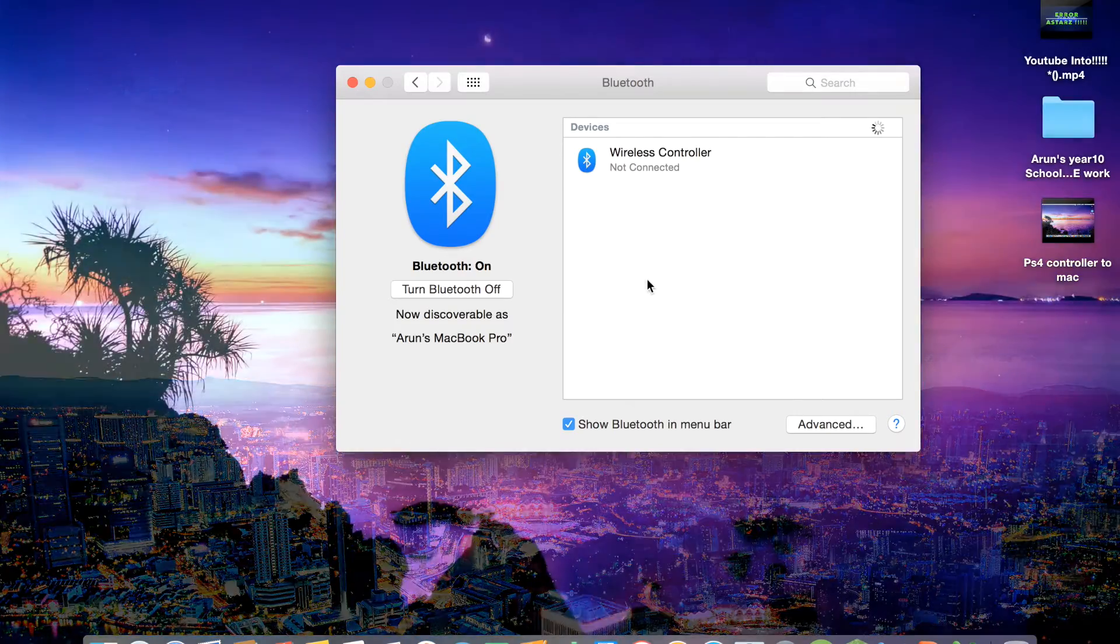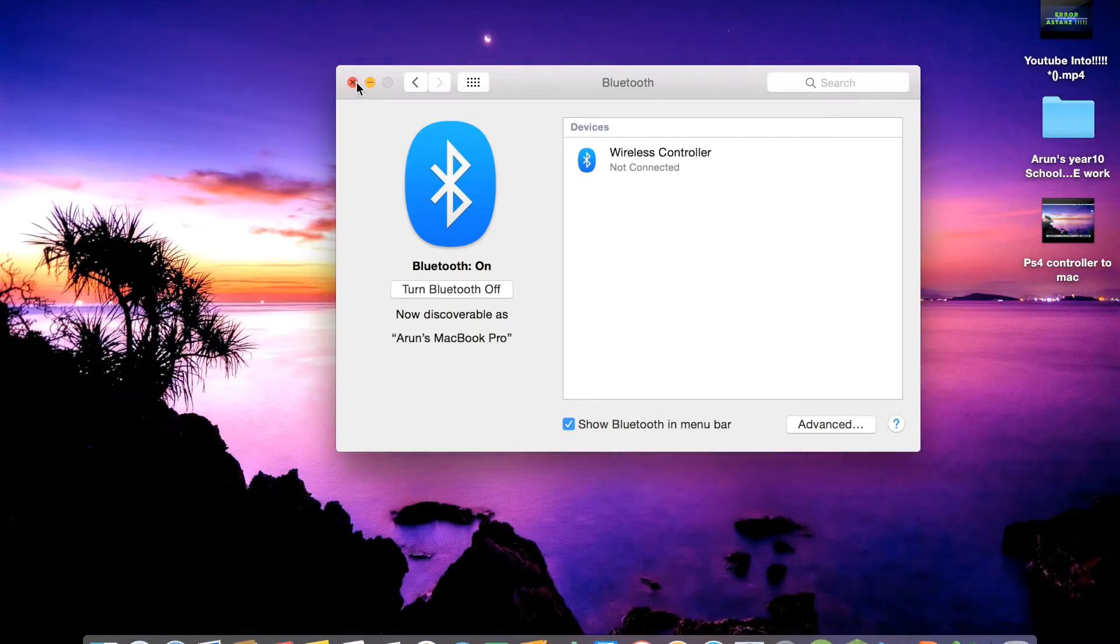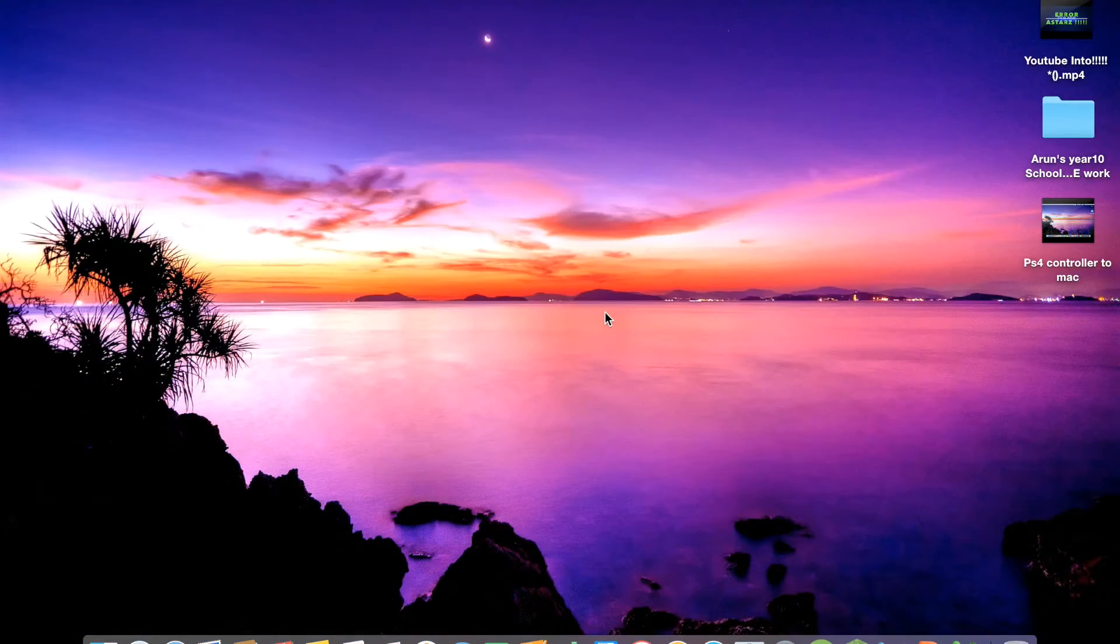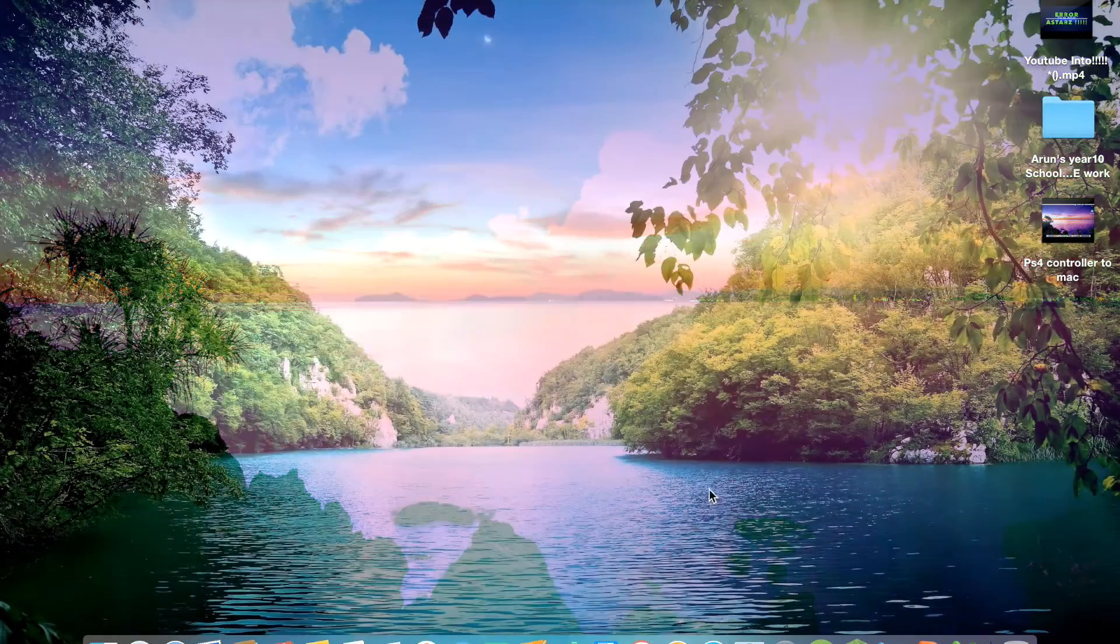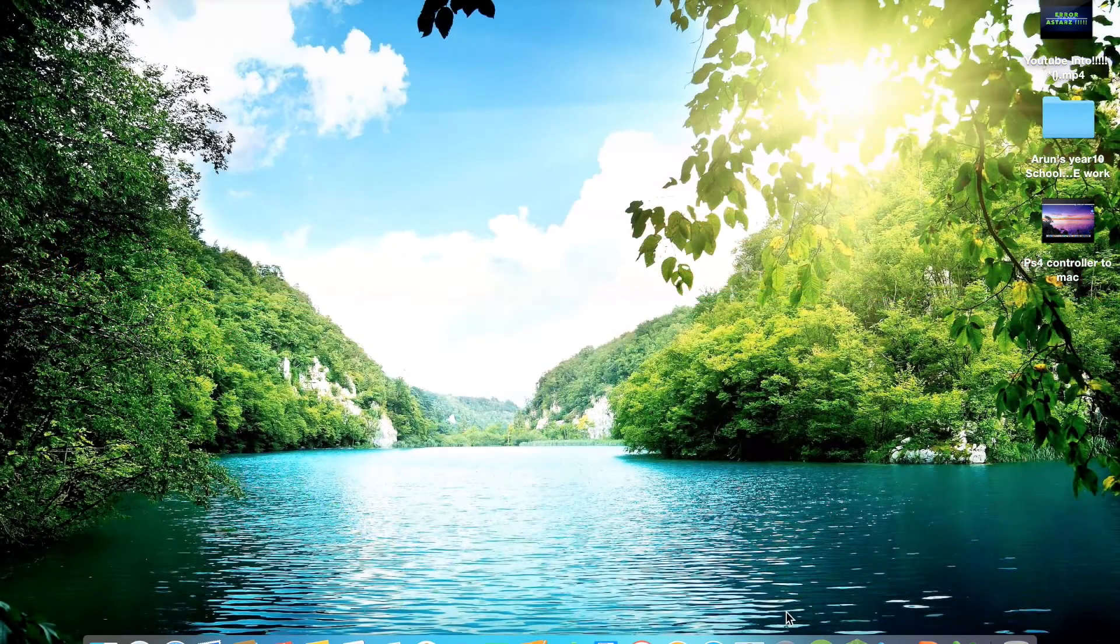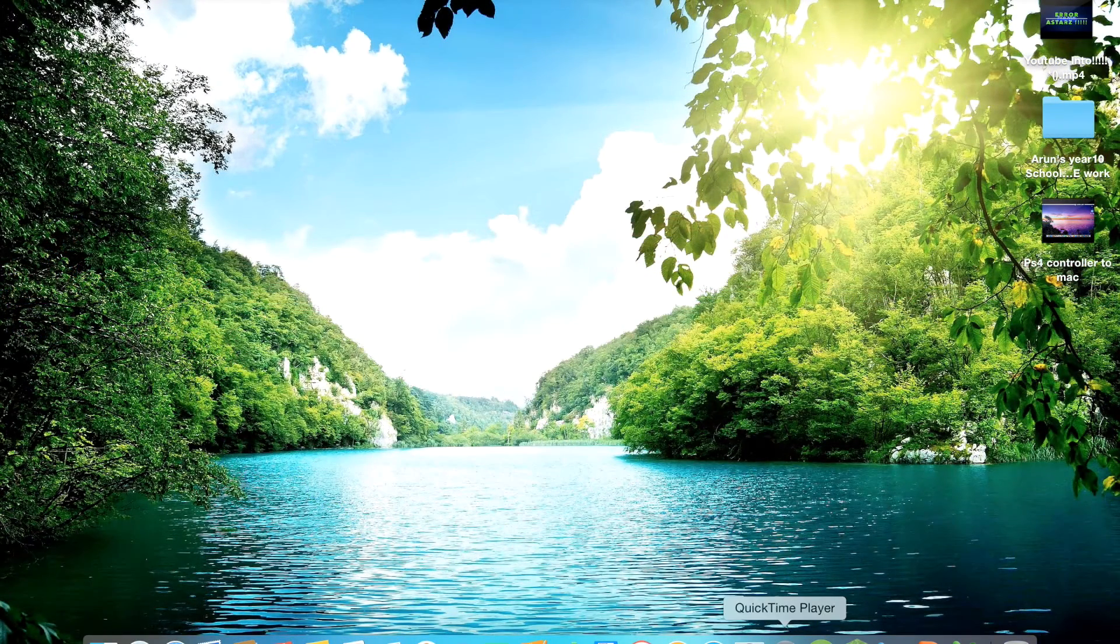controller will turn off. But guys, that is how you connect a controller to a computer, Mac or PC. Hope you guys like, comment, and subscribe. Peace!